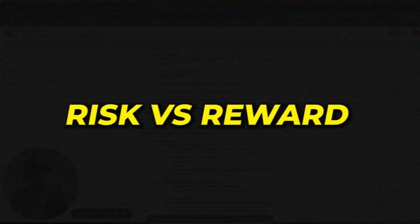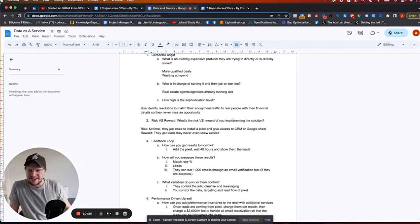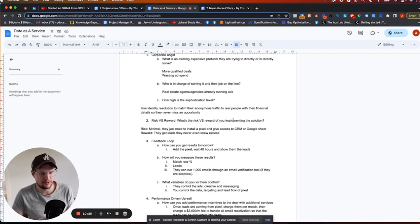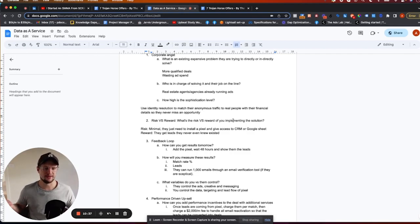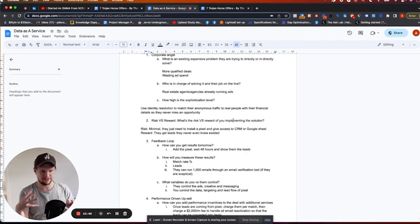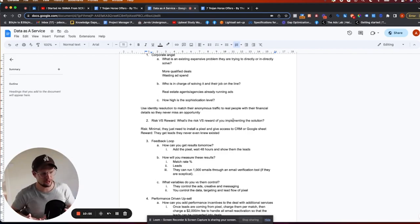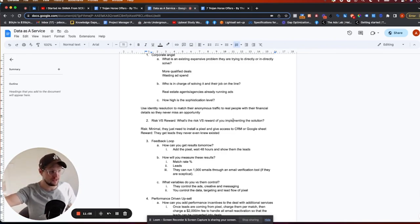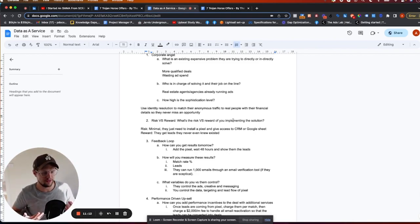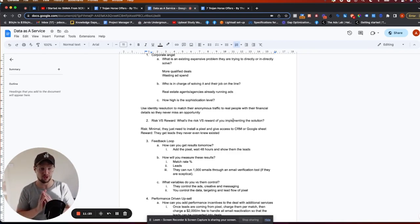Next I need to look at risk versus reward. If I'm offering paid ads with a 30-appointments-in-30-days guarantee, the risk is they have to put up ad spend. If I'm doing conversion optimization on their landing page, the risk is I'm messing around in their stuff. The goal is minimal risk with maximum reward. For this offer, the risk is minimal — they just install a pixel on their website to track traffic and provide access to a CRM or spreadsheet. Even if they get no results, they don't lose any money.